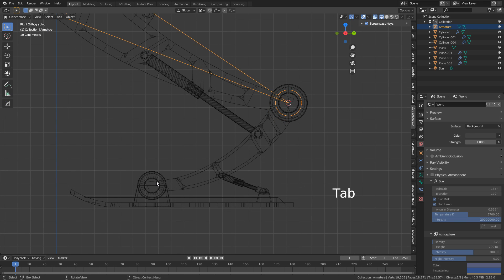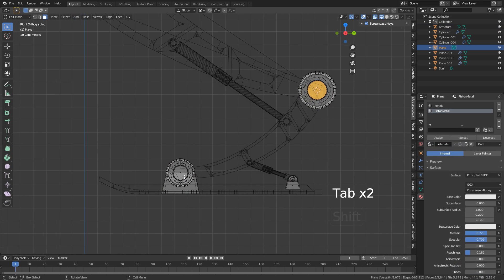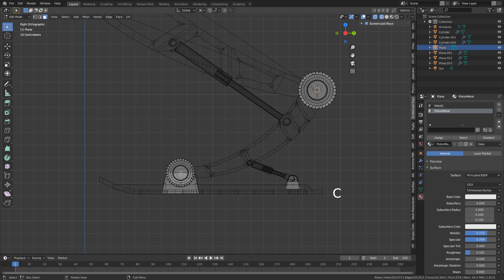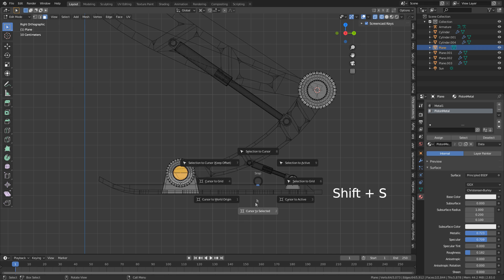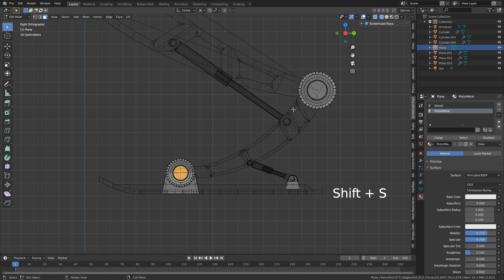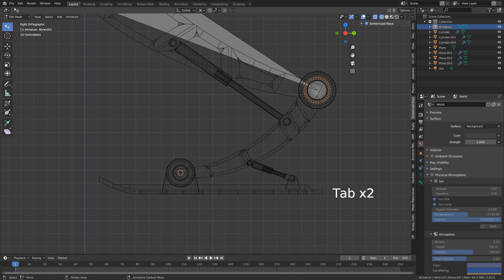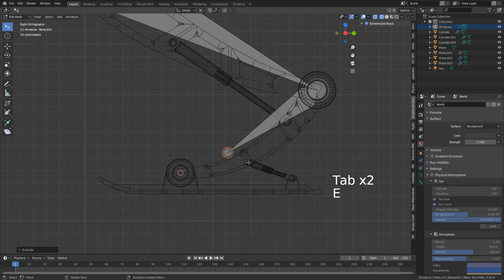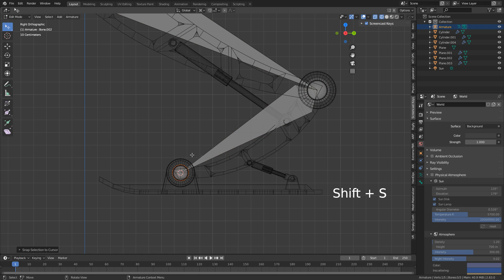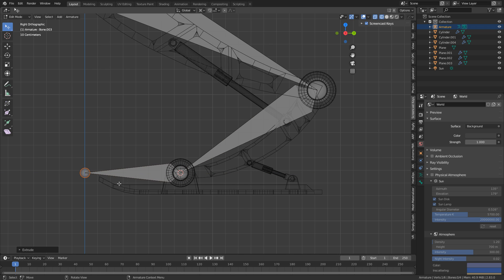Let's do it one more time for the bottom area. Deselect, press C to select the center there, Shift-S, cursor to selected. Select our armature, E to extrude, left click, Shift-S, selection to cursor. And now I'm going to extrude on the Y axis — this will be our foot.